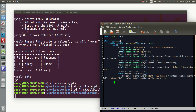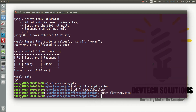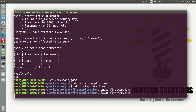Then we close the while loop, close the try block, write the catch statement to print the exception, close the main function, close the class, and save it. Now compile it using: javac FirstApp.java. It has compiled successfully with no syntax errors.